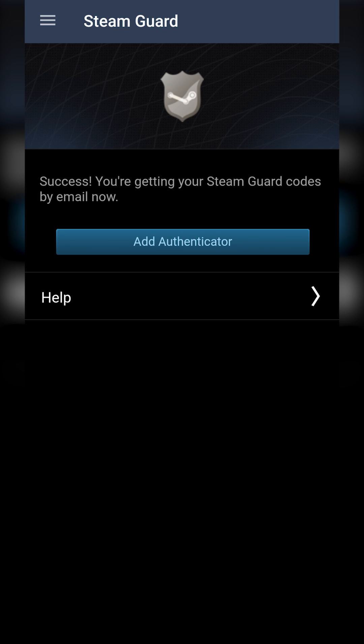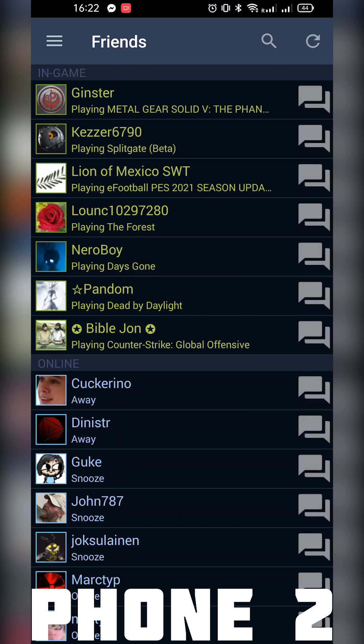Here we can see the success message on screen. Our Steam Guard codes will now be sent via email rather than via the phone. From this point we're going to be going back over to our phone 2.